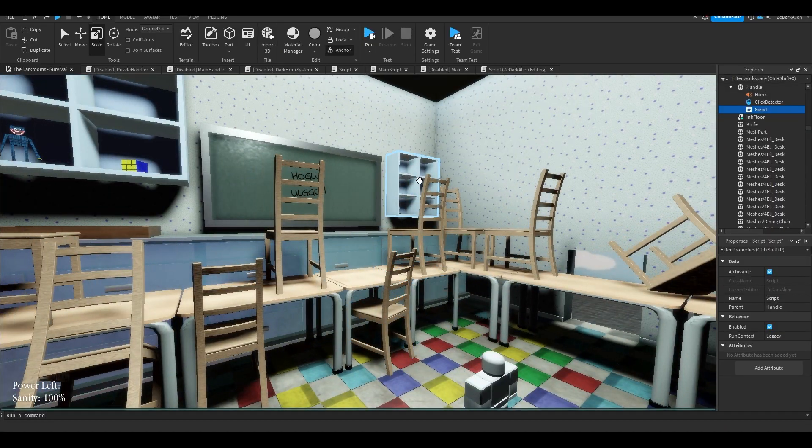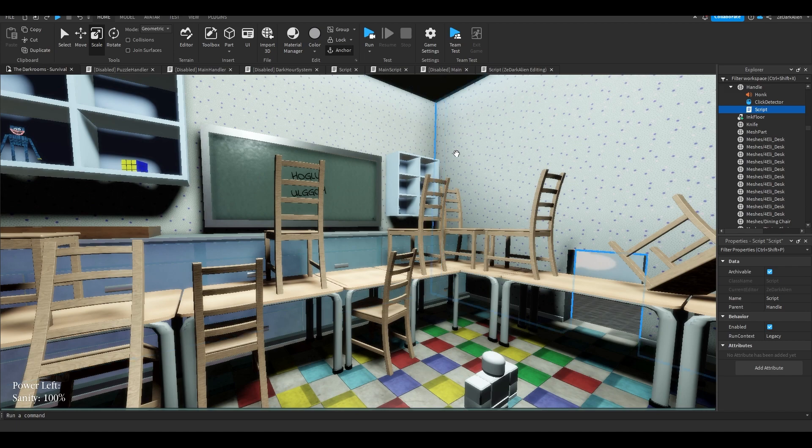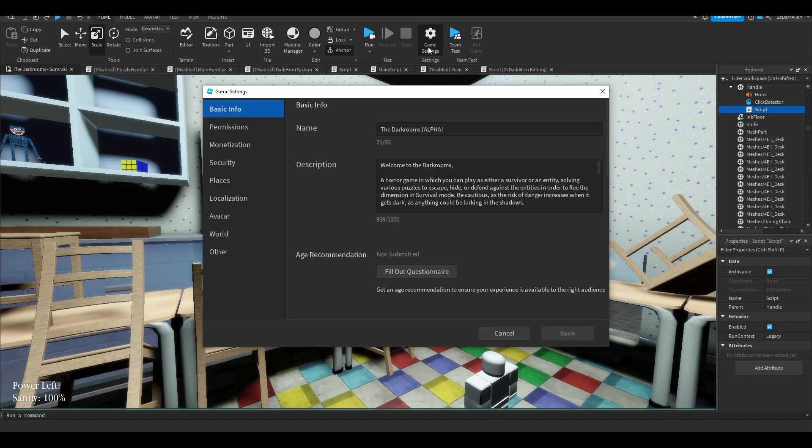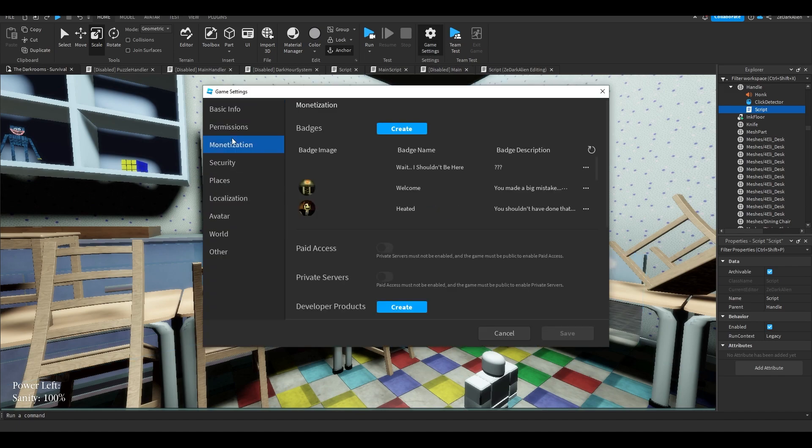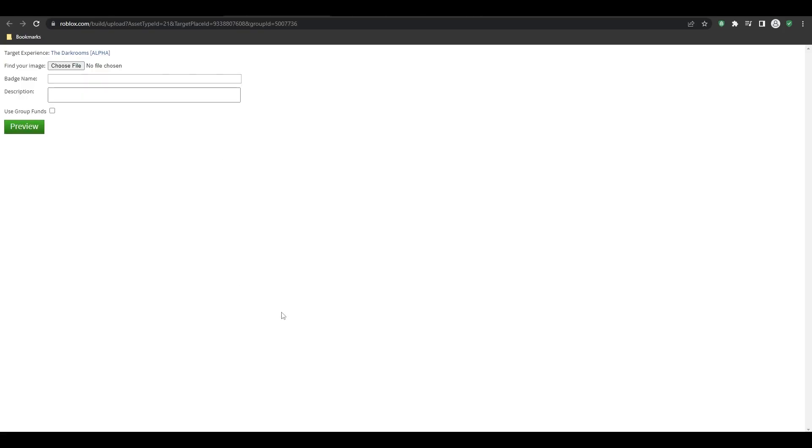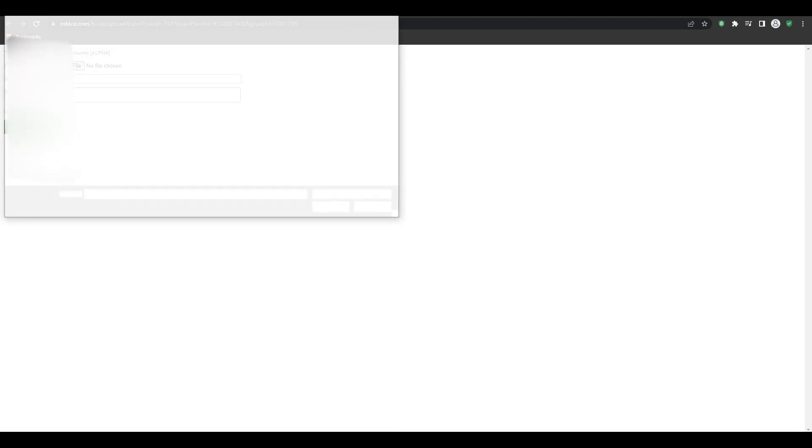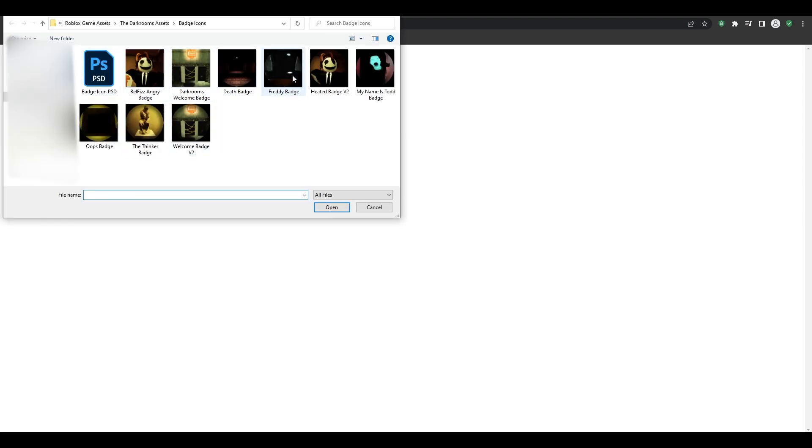First of all, let's make the badge. To do that, you want to go to your game settings, you want to go to monetization, and you're going to go ahead and click create. Then it'll bring you to this tab here. Click on choose file to choose the image.